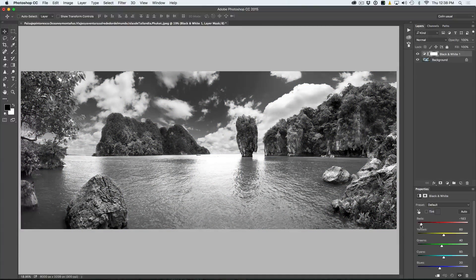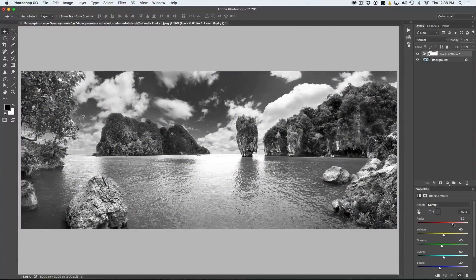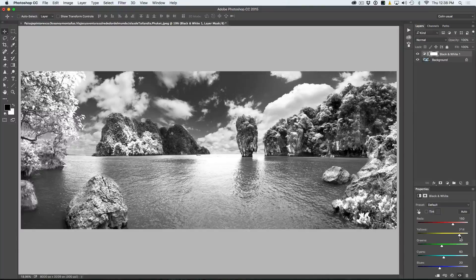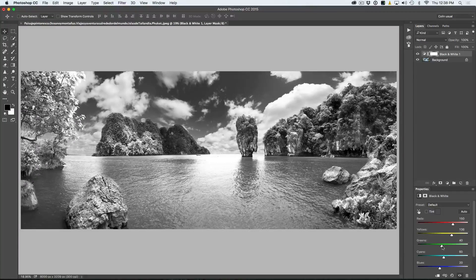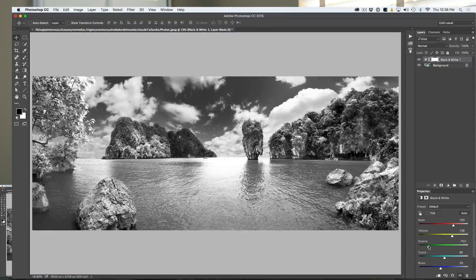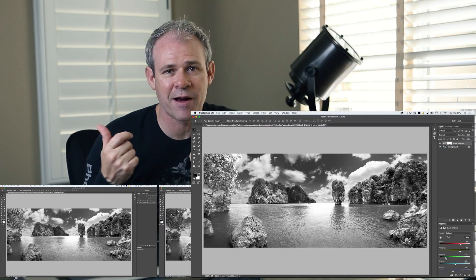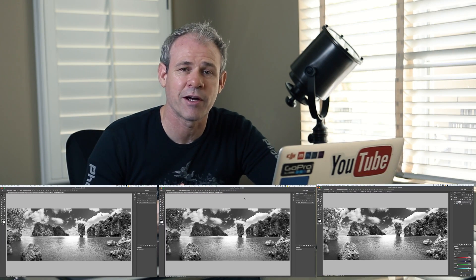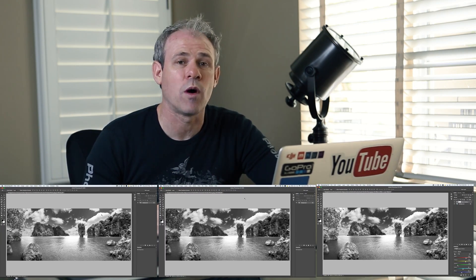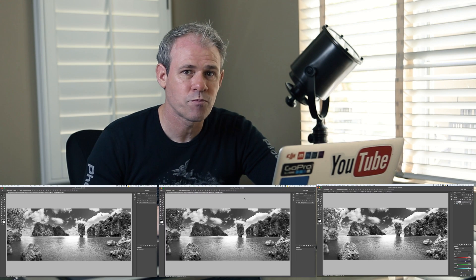But the problem is if you push one of those color sliders too far, it starts to introduce artifacts and you'll see like this grain and this little kind of noisy thing going on there and it will degrade the quality of your image if you're not careful.